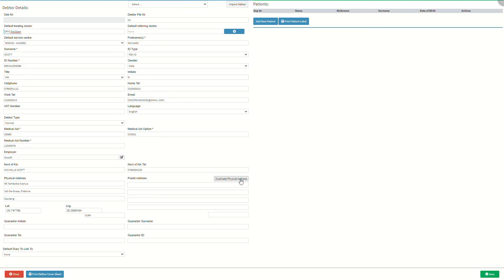Postal address is an address where letters can be sent to the person who is responsible for the account. Click on the duplicate physical address button if the postal address is the same as the physical address. The information from the physical address fields will copy to the postal address fields.